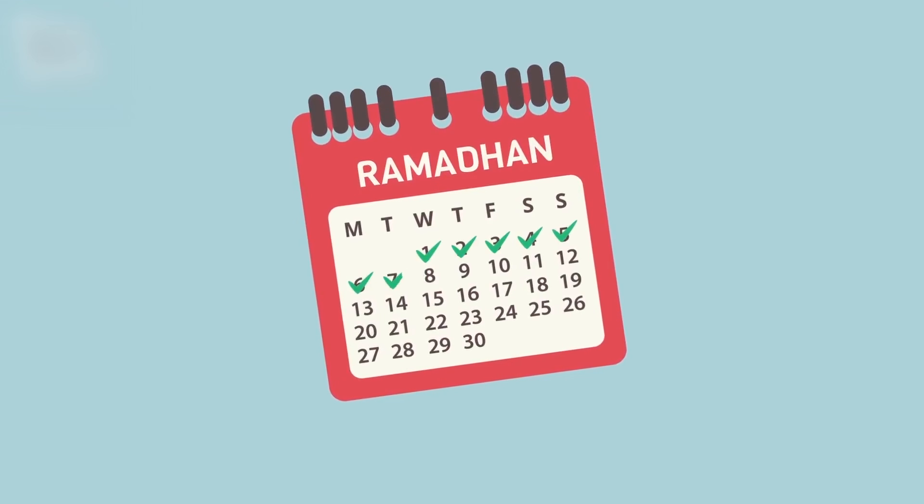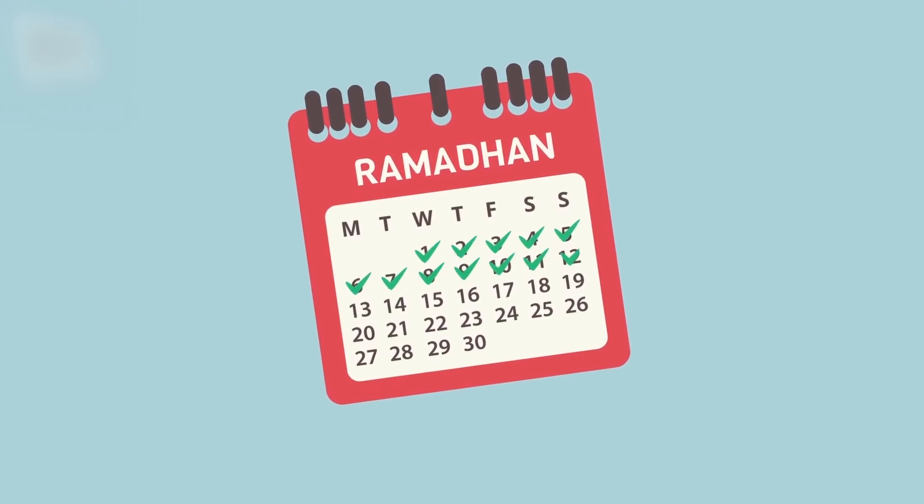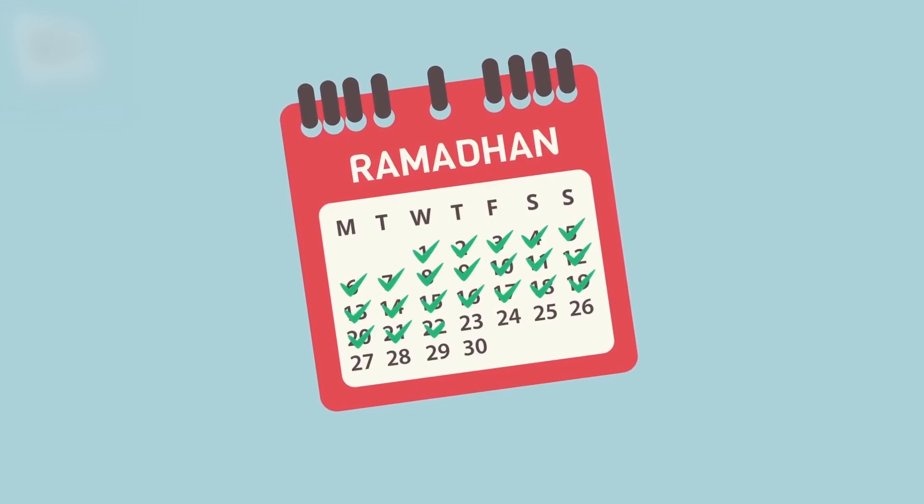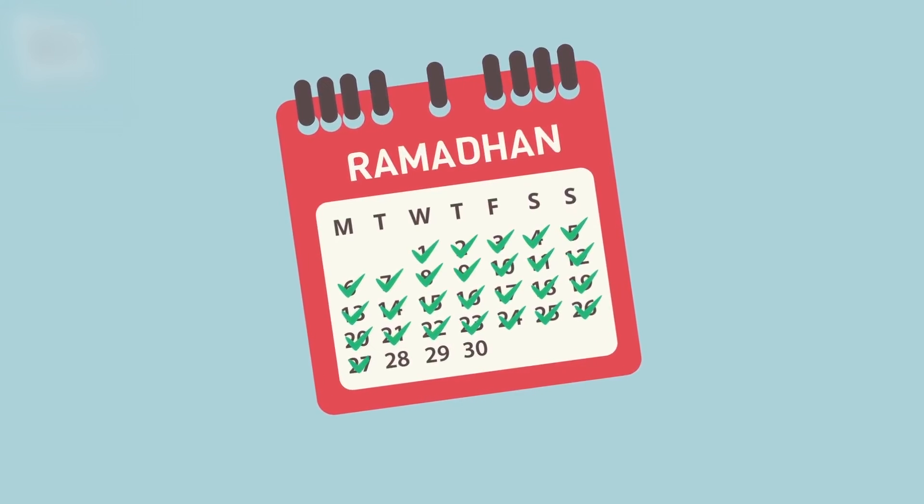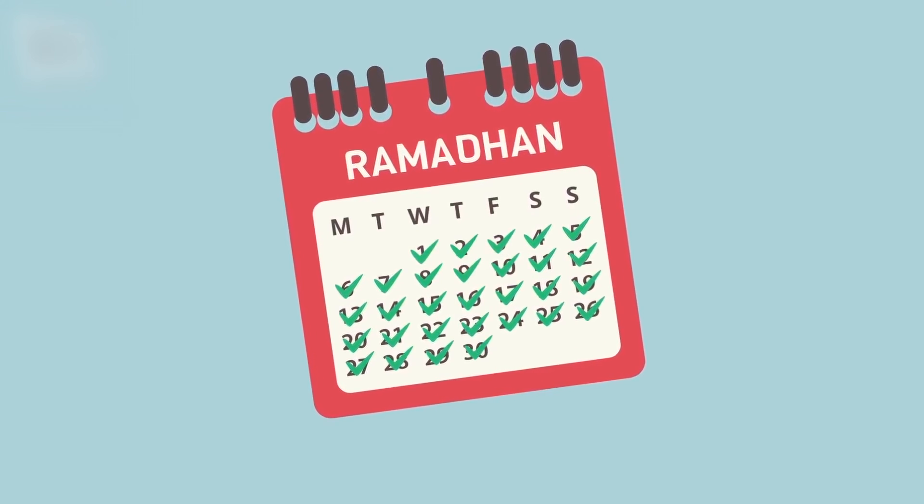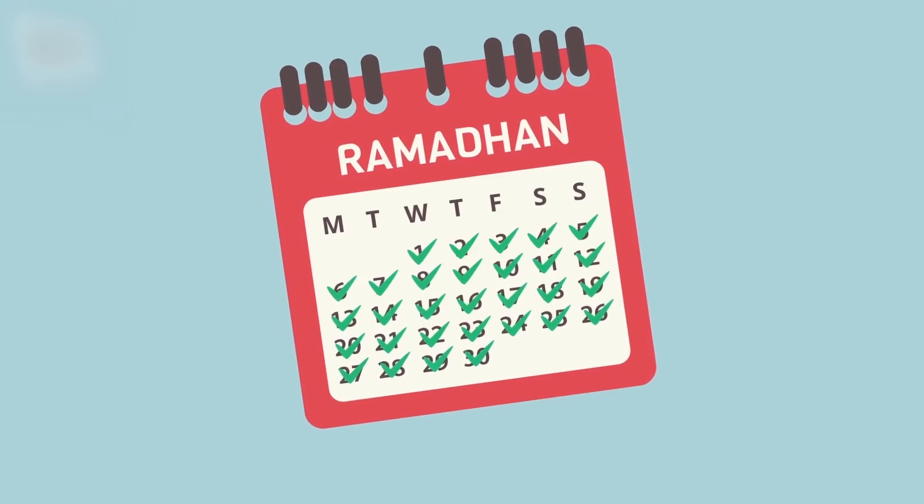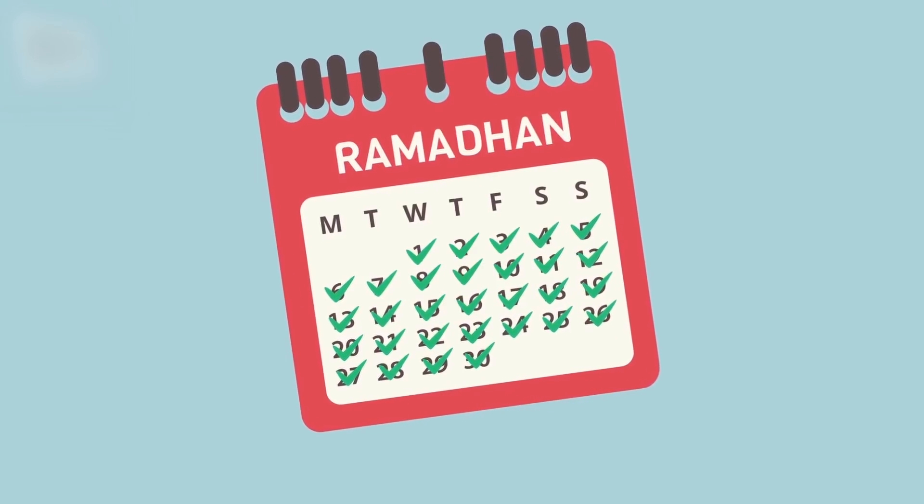And lastly, if the beginning of the month has not been proved with any of the previous ways, then by the passing of 30 days, the current month ends and the new month begins.